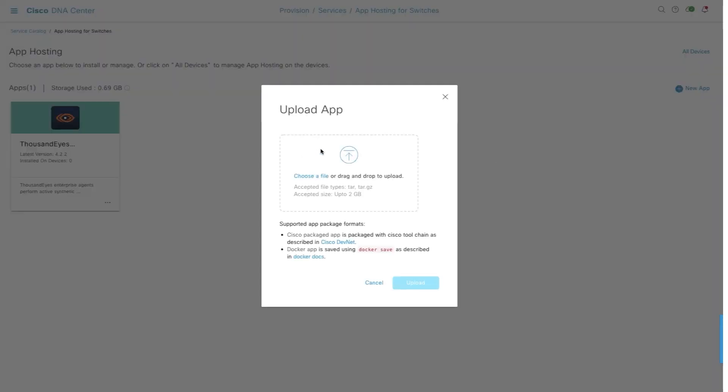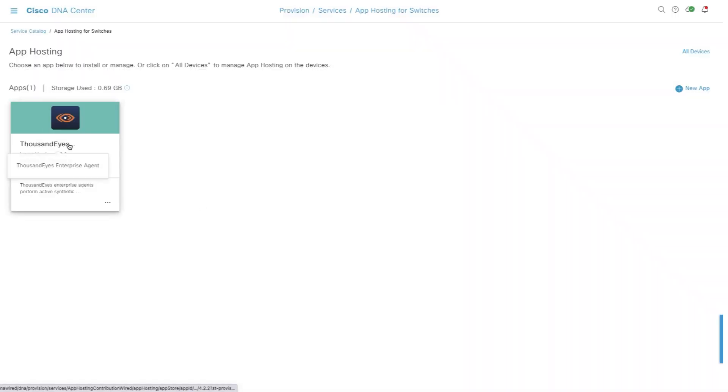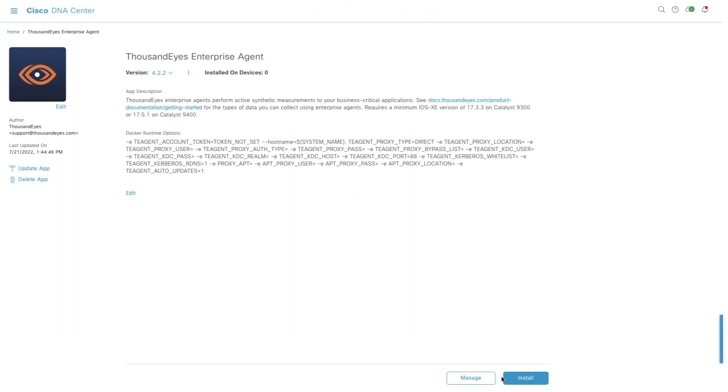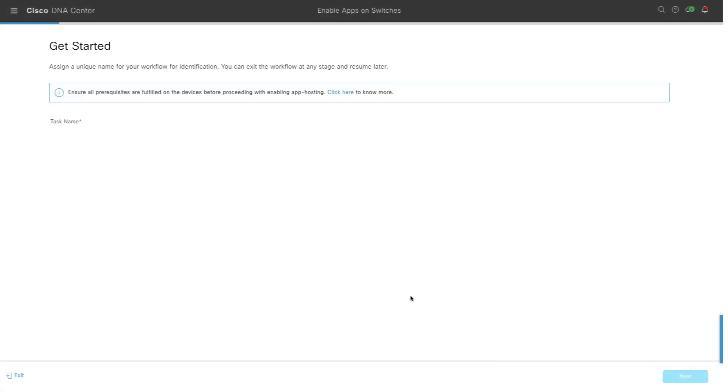Here, you can upload the ThousandEyes agent which you download from the ThousandEyes dashboard. Once you have uploaded the ThousandEyes agent using this menu, you can see the ThousandEyes card and click on it and then enter the name. It can be any name, it's just a descriptive name for the workflow.